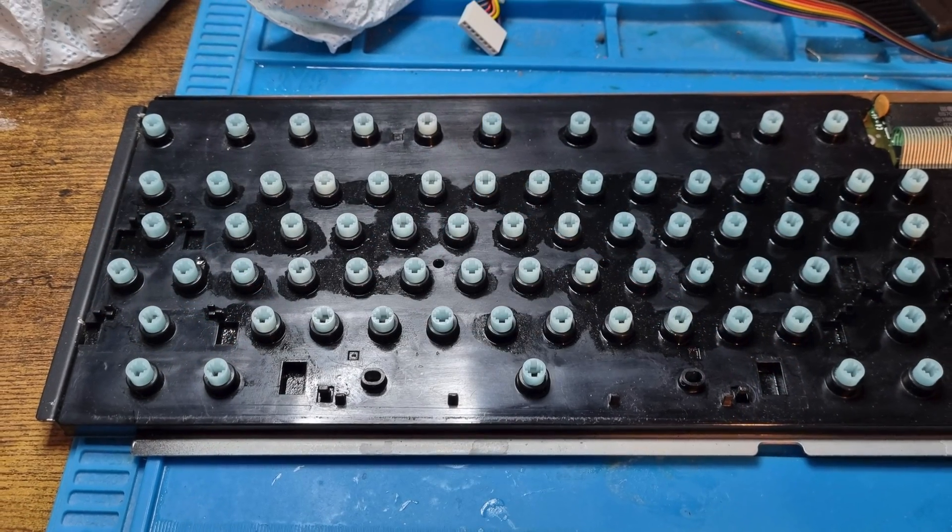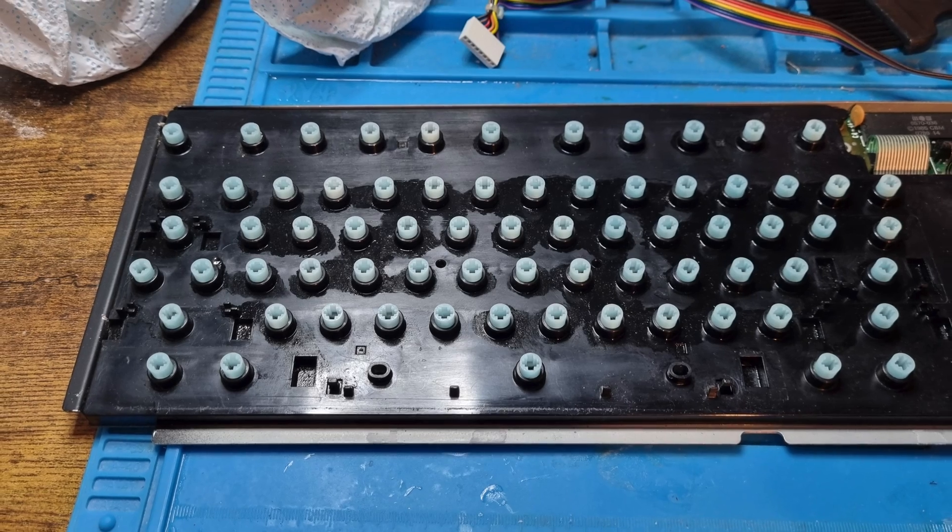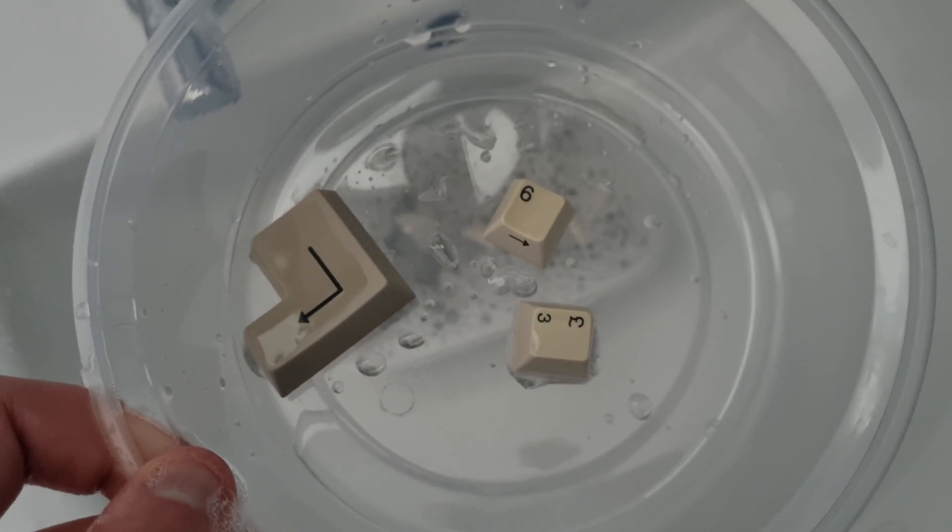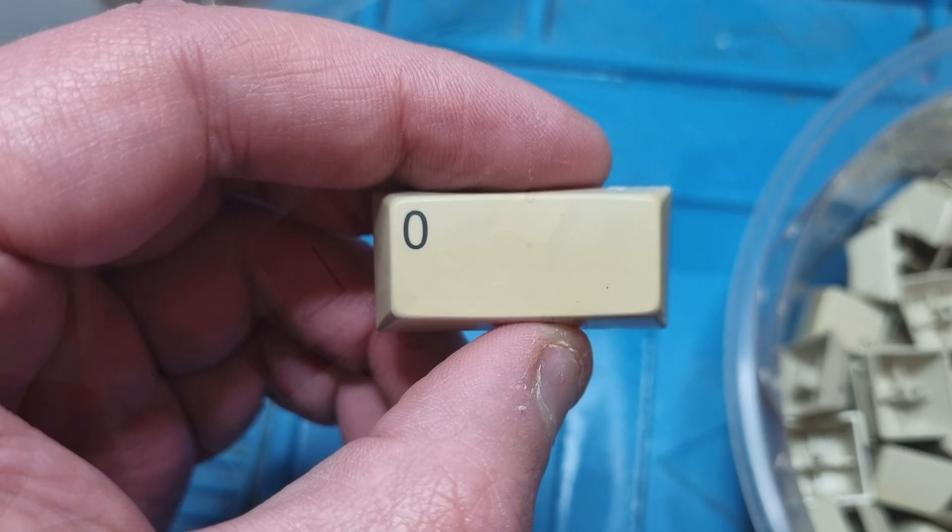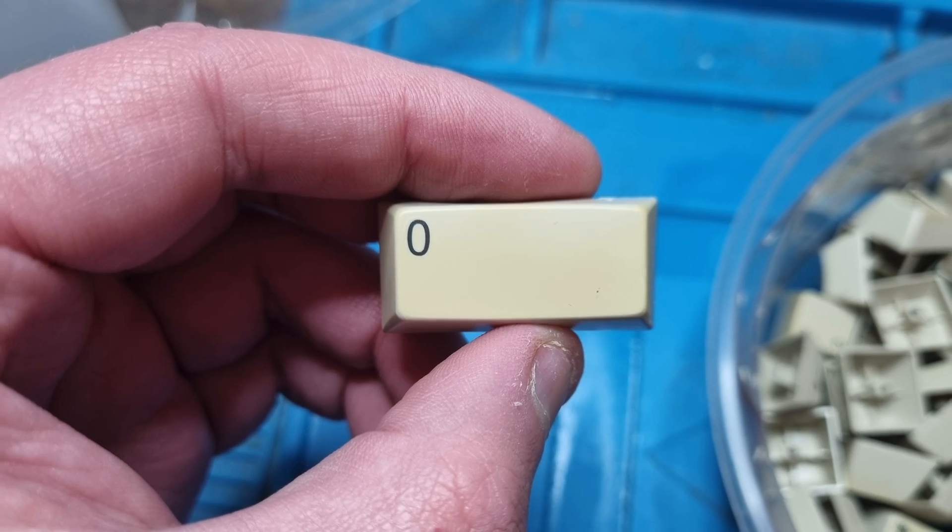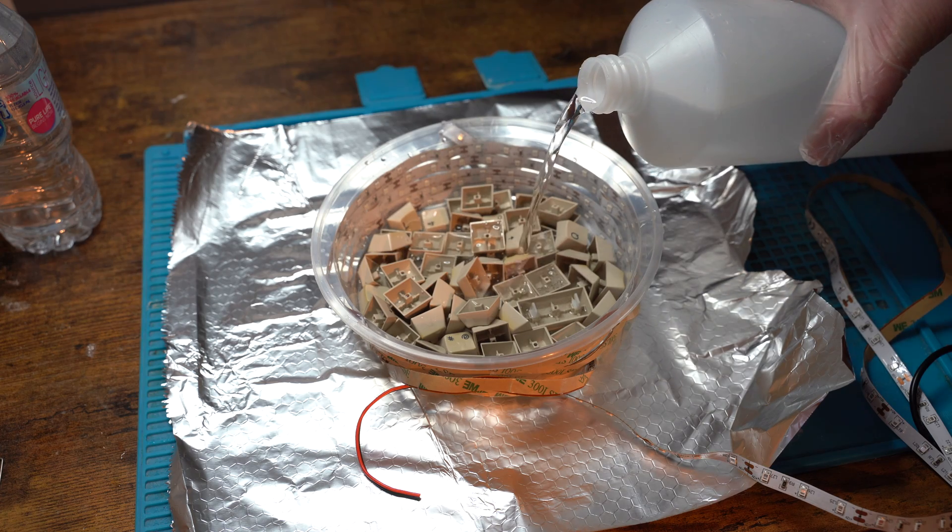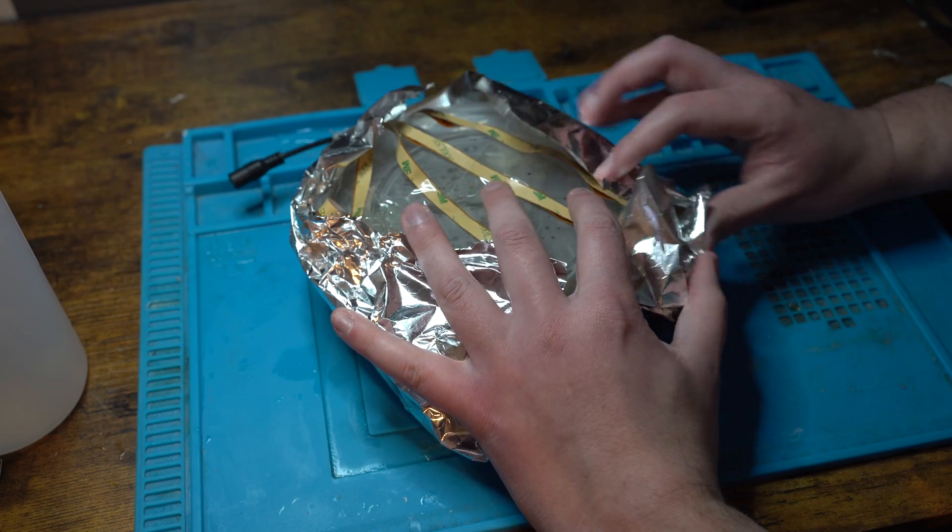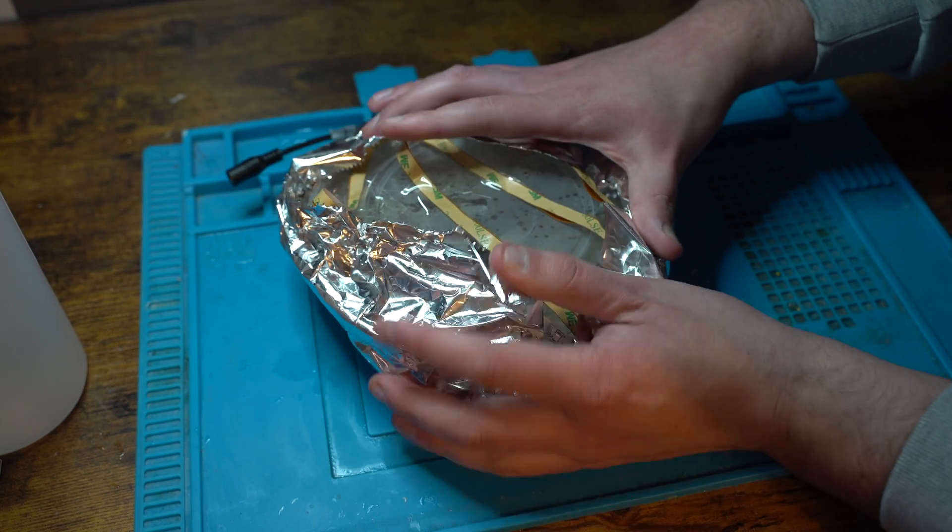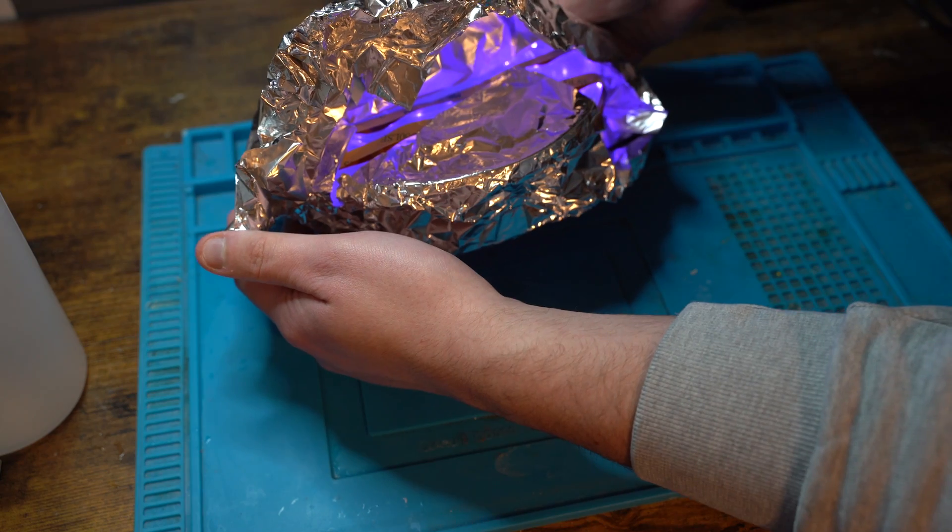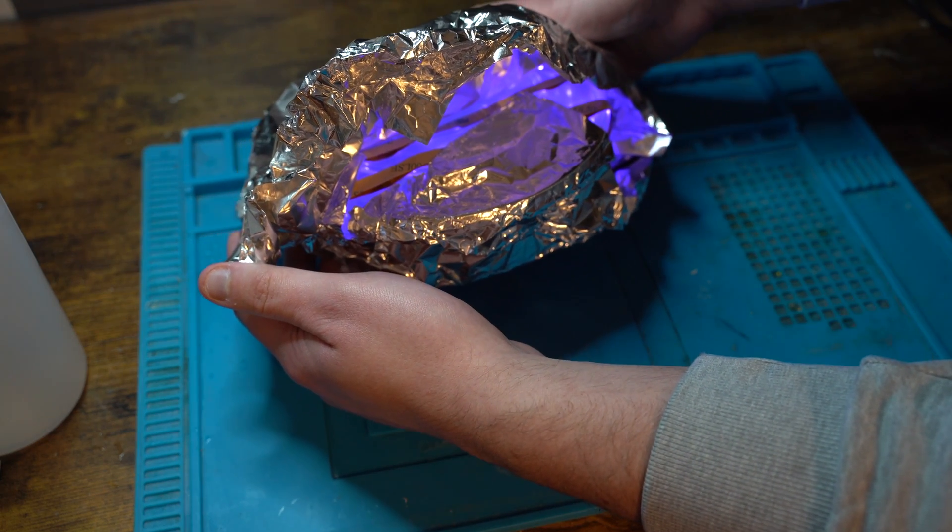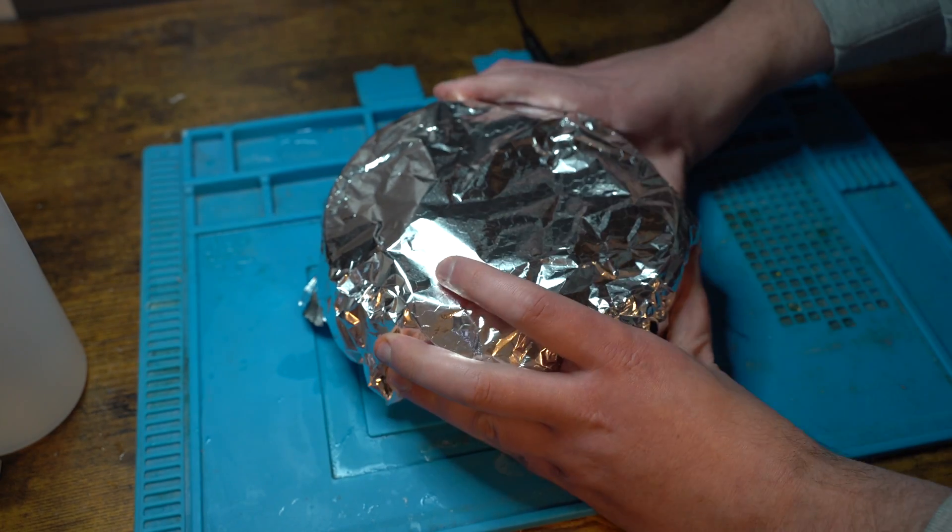With the keyboard looking a lot better, we now turn our attention to the keys, which have a lot of yellowing still on them. To retro-bright the keys, I fill a small container with hydrogen peroxide, with UV lights shining around the container, with tin foil to keep the heat inside, allowing the process to work.